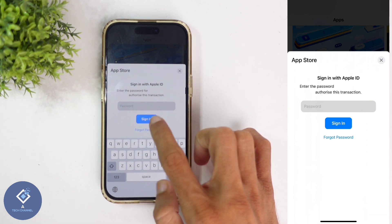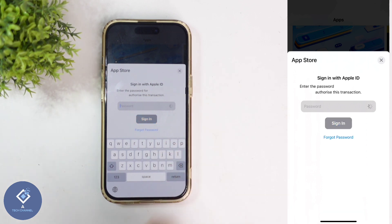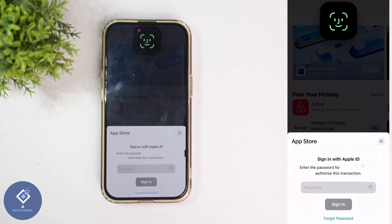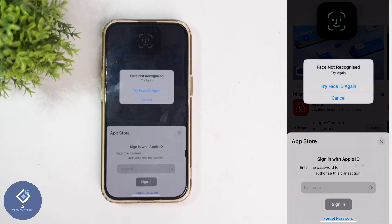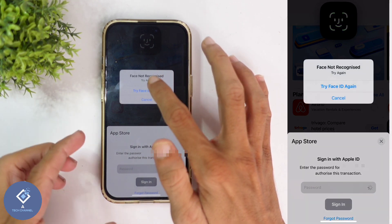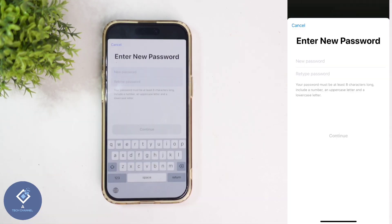Down here you can see the Forgot Password option. Click on Forgot Password. When you click on that, you will be asked to confirm your identity with Face ID. Now you should confirm your identity with Face ID. When you confirm your identity, you will reach a page like this.